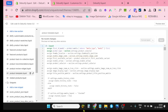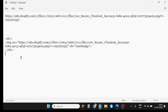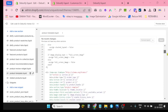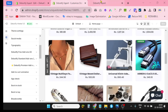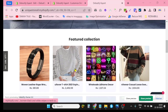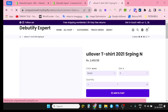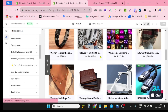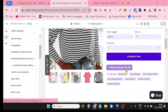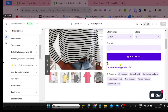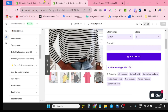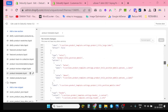In the code editor, I will search for the product template dot liquid file. I need to put the trust badge code here. I will copy the code and find the right location to paste it. I want to add the trust badge on the product page, just under the Add to Cart button, so I need to find the Add to Cart button code.